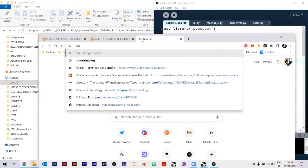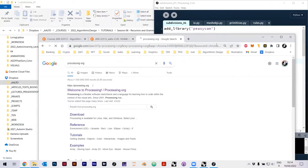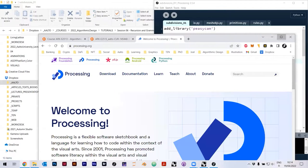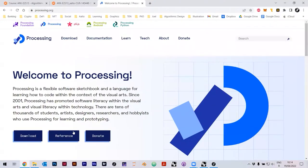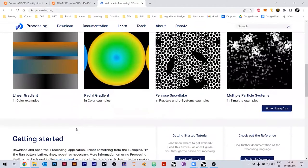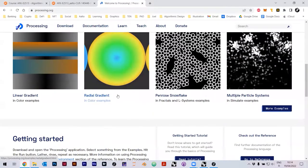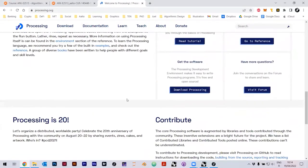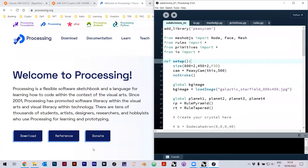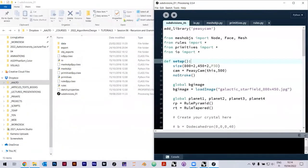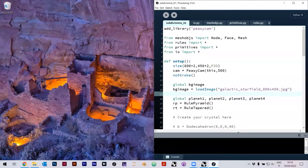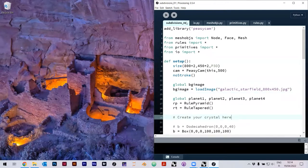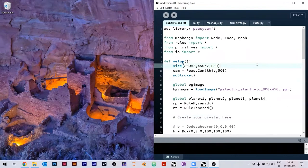If you go to processing.org, it's an integrated programming environment for graphical interactive applications. Last time I showed you the P5.js version - that's the JavaScript implementation you can run in a browser. This one here is the Python mode, so it's running in Python locally on your machine. When you open it, it looks like this.